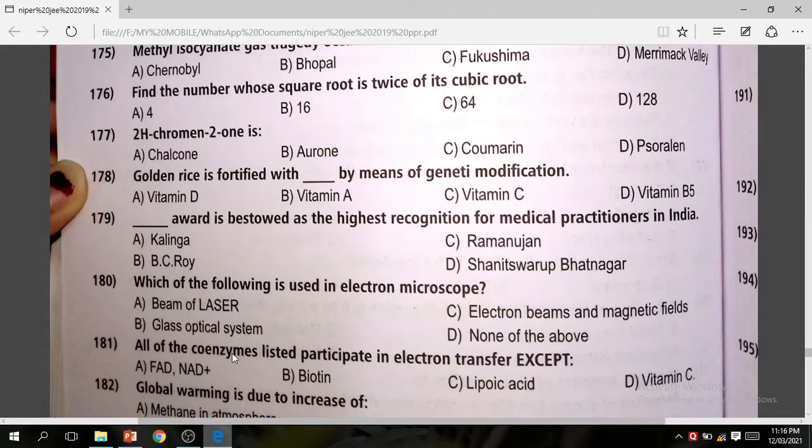Question 181: All of the coenzymes listed participate in electron transport except — the correct answer is Biotin.